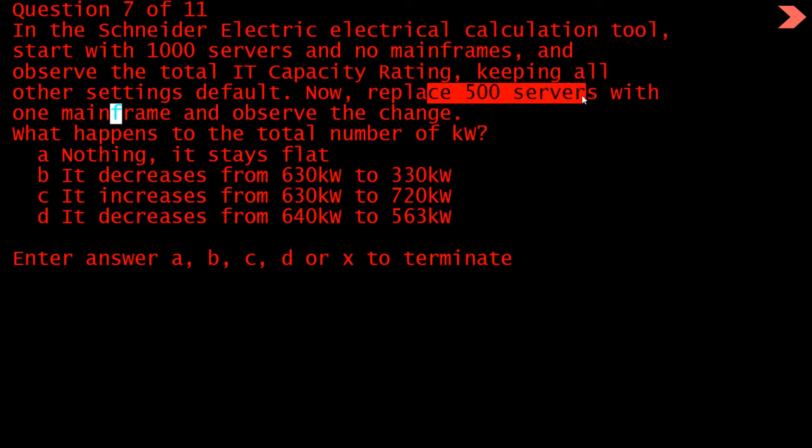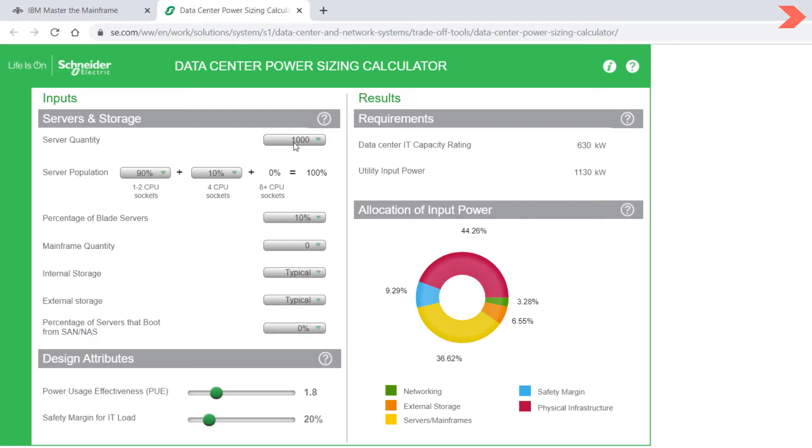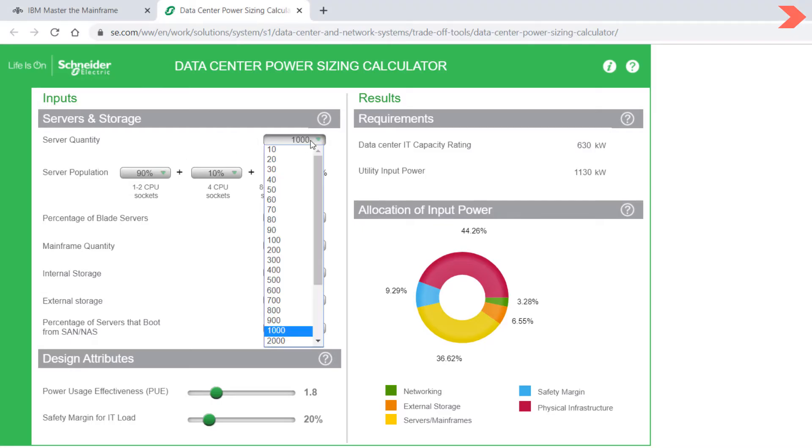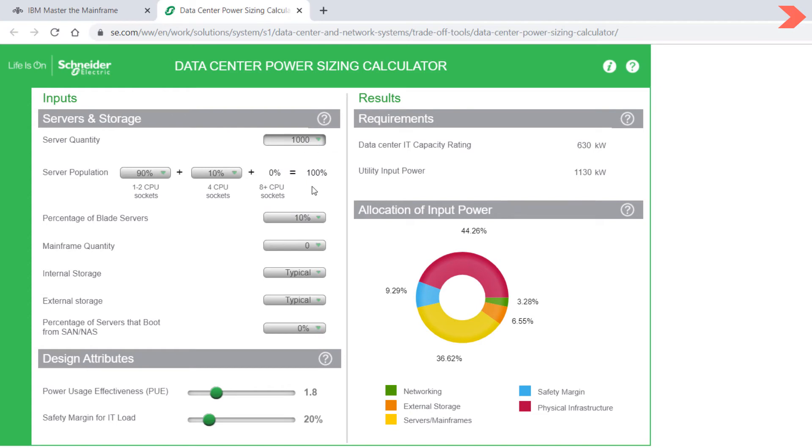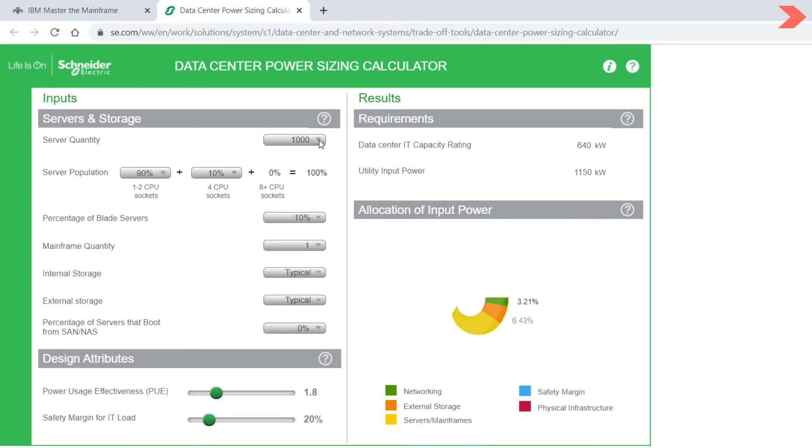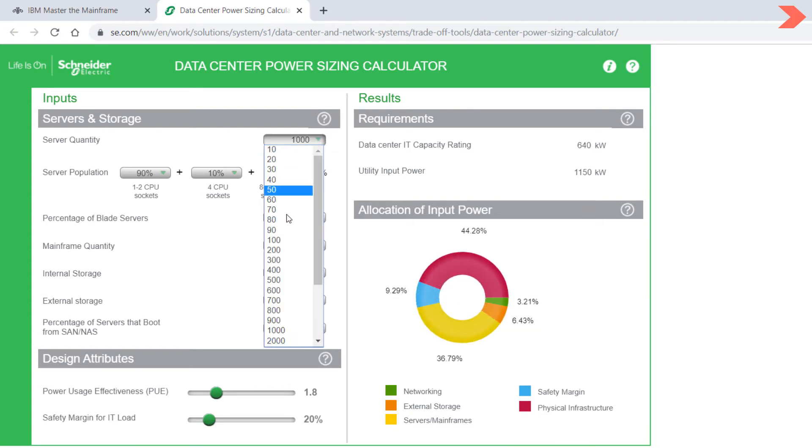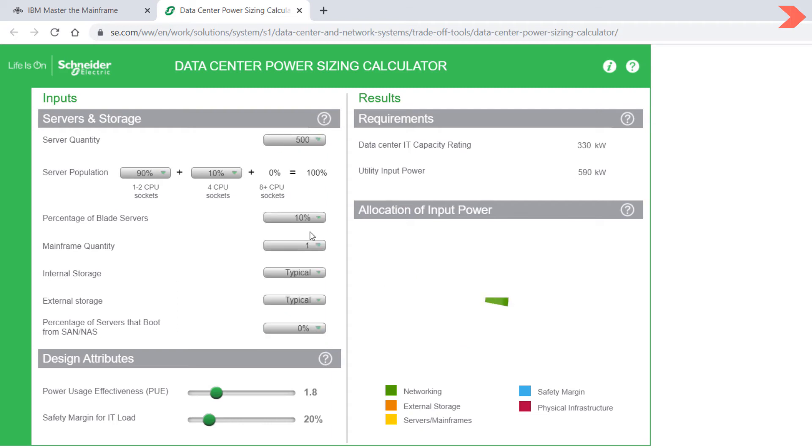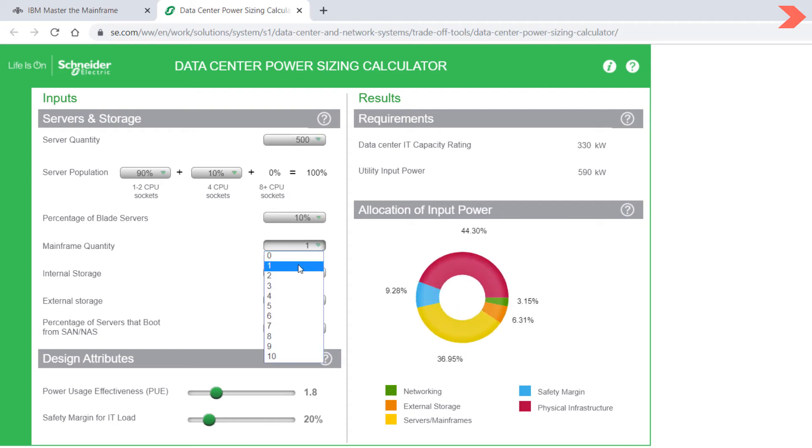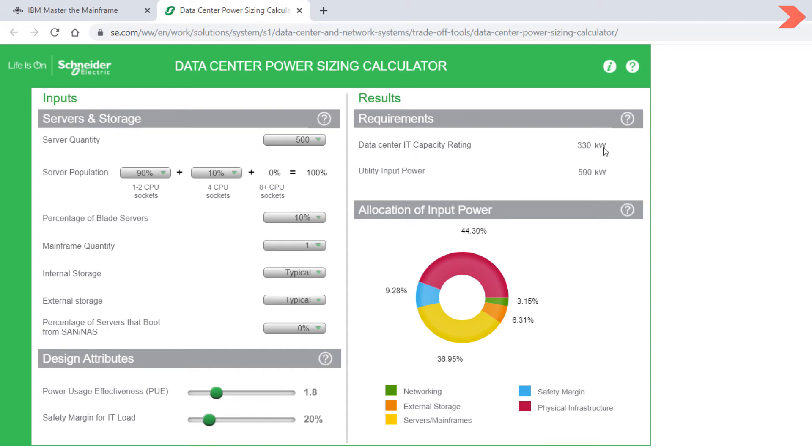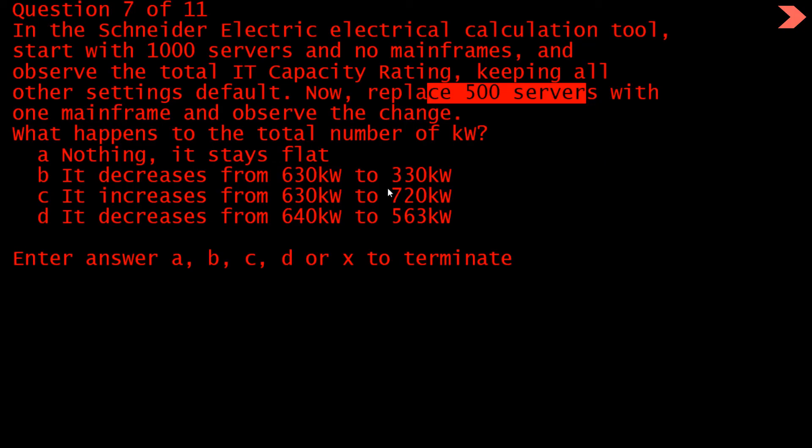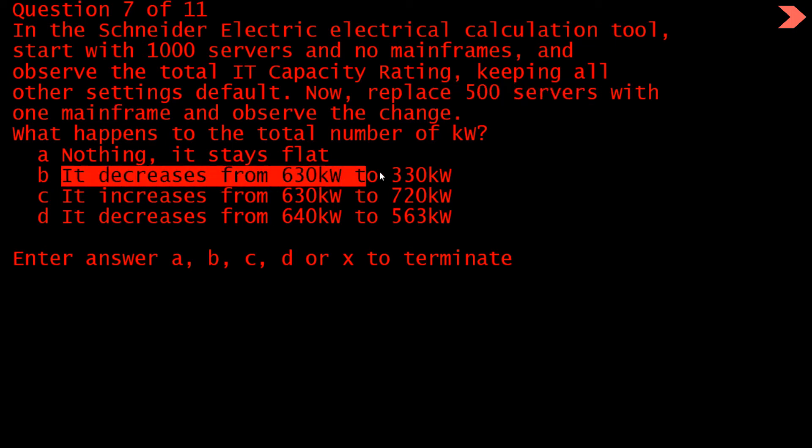Now replace 500 servers with one mainframe. So 500 servers should be one mainframe. So instead of 1000, give 500, and here give one mainframe. So IT capacity rating is now 330 kilowatts. So the option is b. The IT capacity rating decreased from 630 to 330. The answer is b.